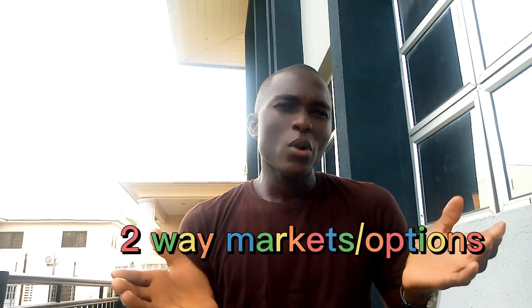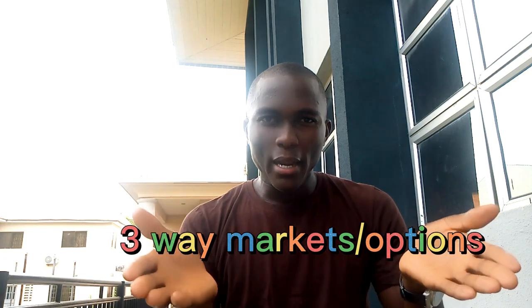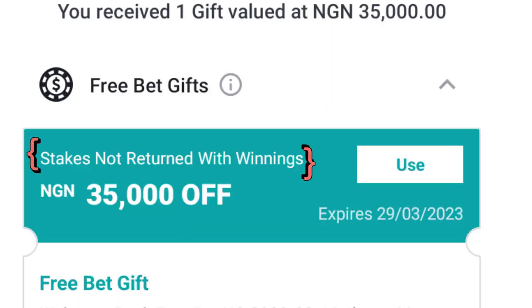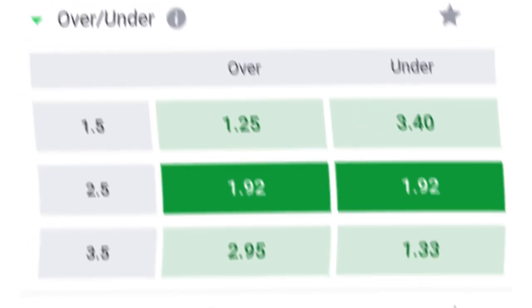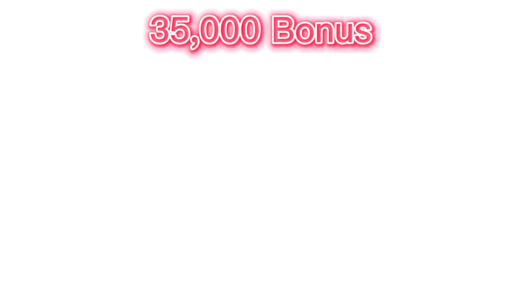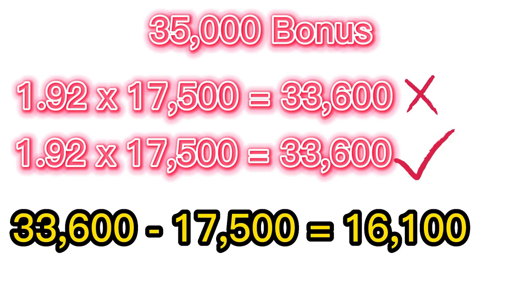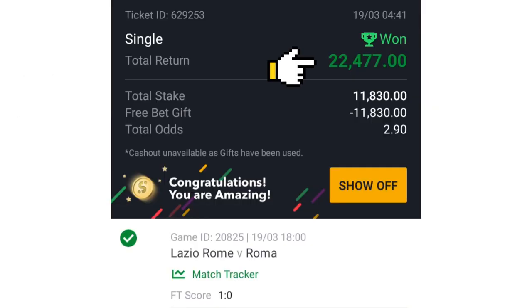Let me quickly address why we use the three-way market instead of the two-way market. In a two-way event with a 50/50 chance, the highest odds you'll get on each outcome is around 1.92. If you stake half of the 35k on each outcome, whichever one wins you'll be paid just 16,100 naira instead of the 22,000 naira plus you'd get using the three-way market approach.